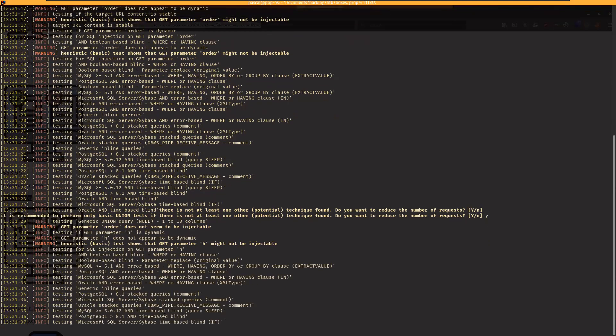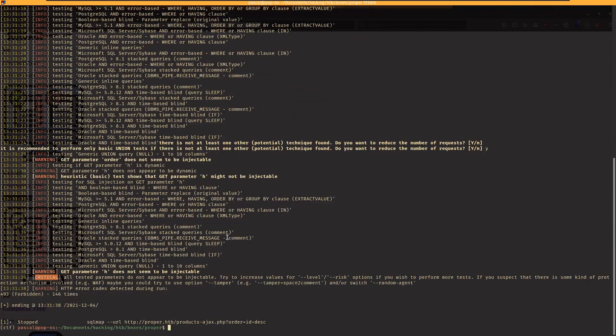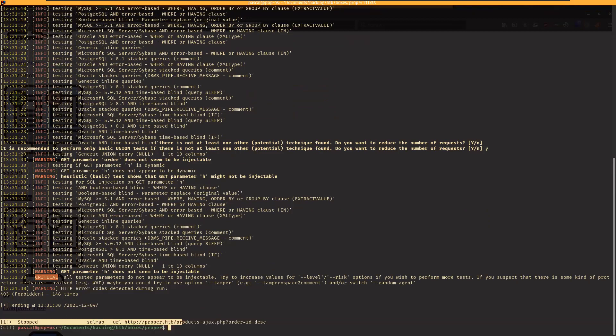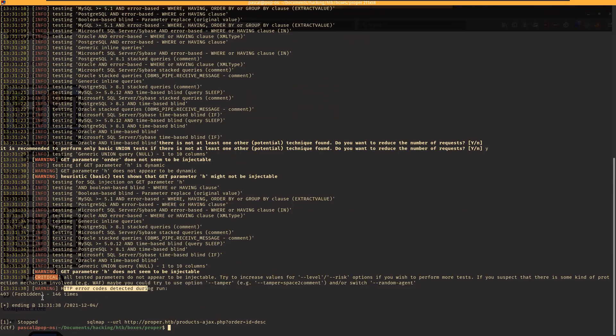So right now it's going through all the different types of databases that could exist in the back end. And we see that aside from this having this exiting, but there was an HTTP error code detecting during run and we got a 403 Forbidden 146 times. So it wasn't properly able to actually do any injecting.